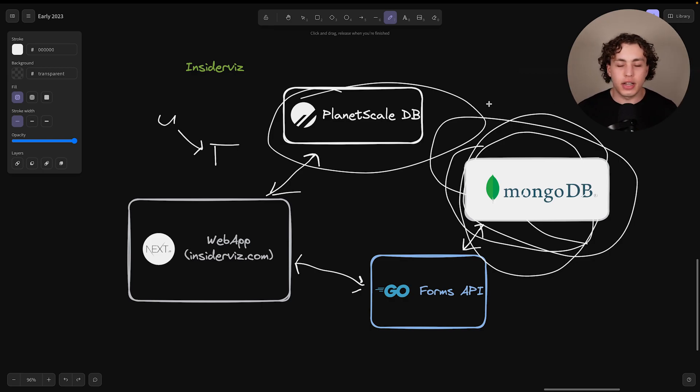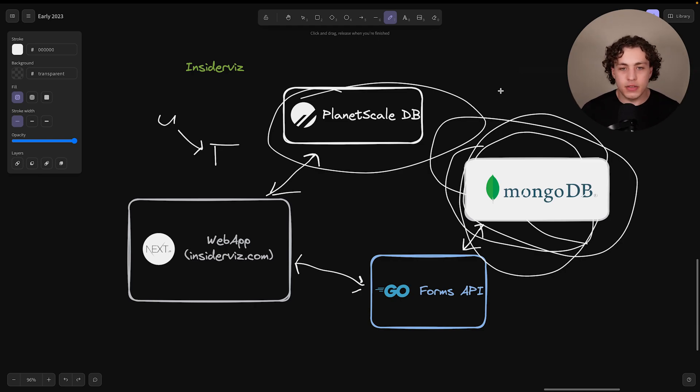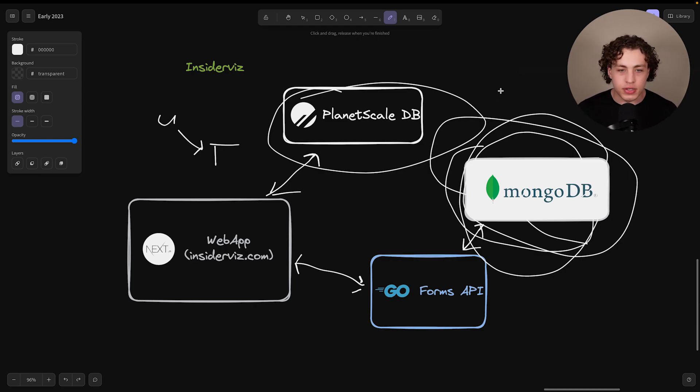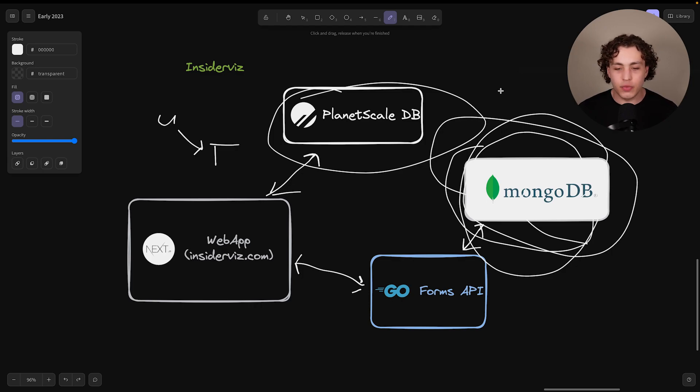Hopefully, this quick little look at how things work behind the scenes gives you a better understanding of why we have two different databases, why our backend is kind of weird and why we do things in such a bizarre way.